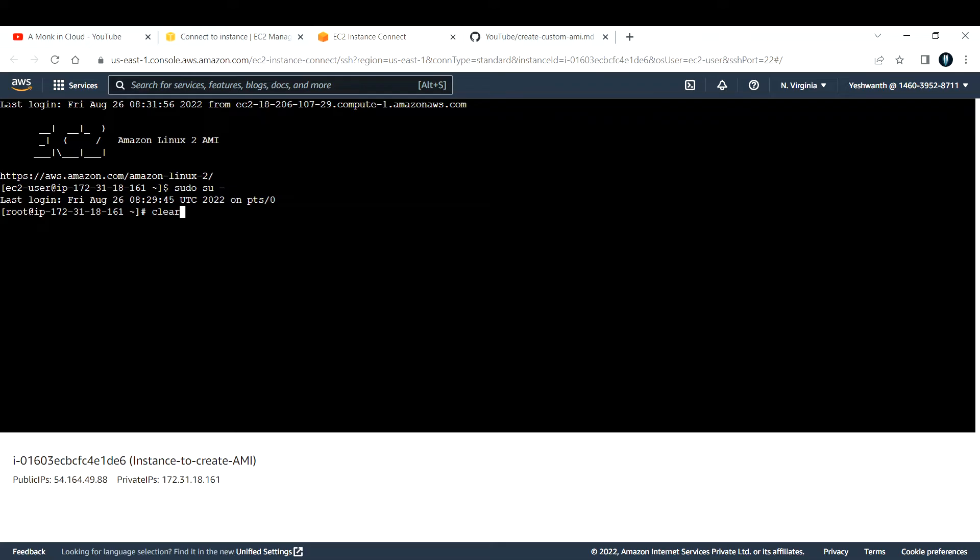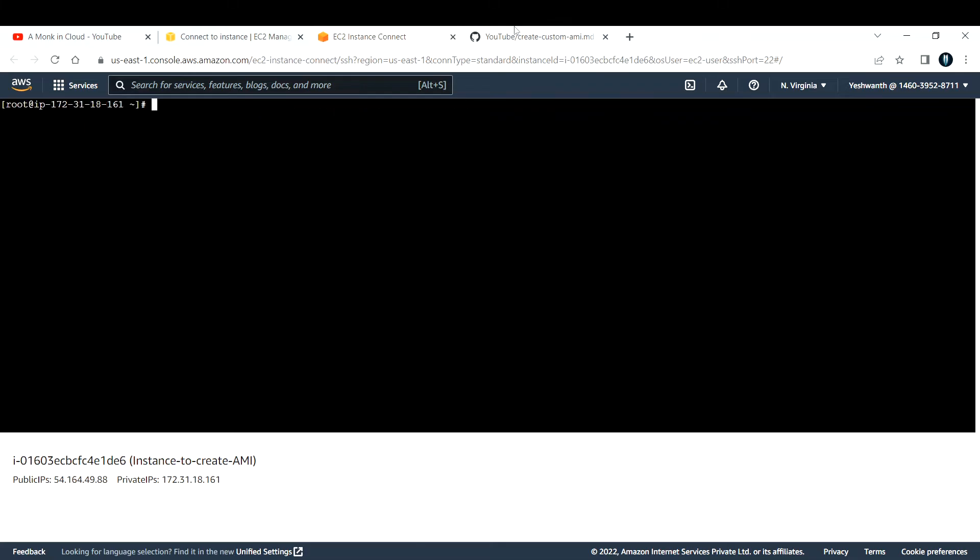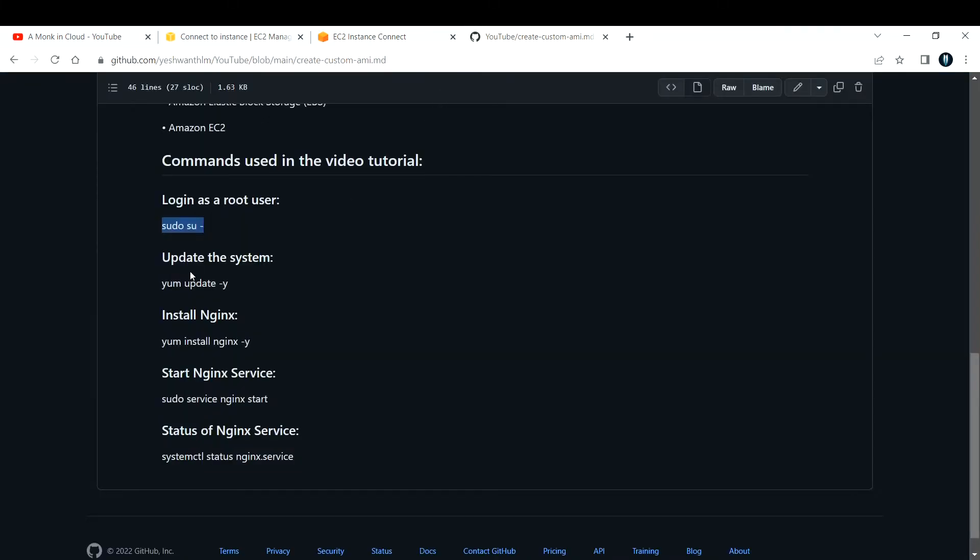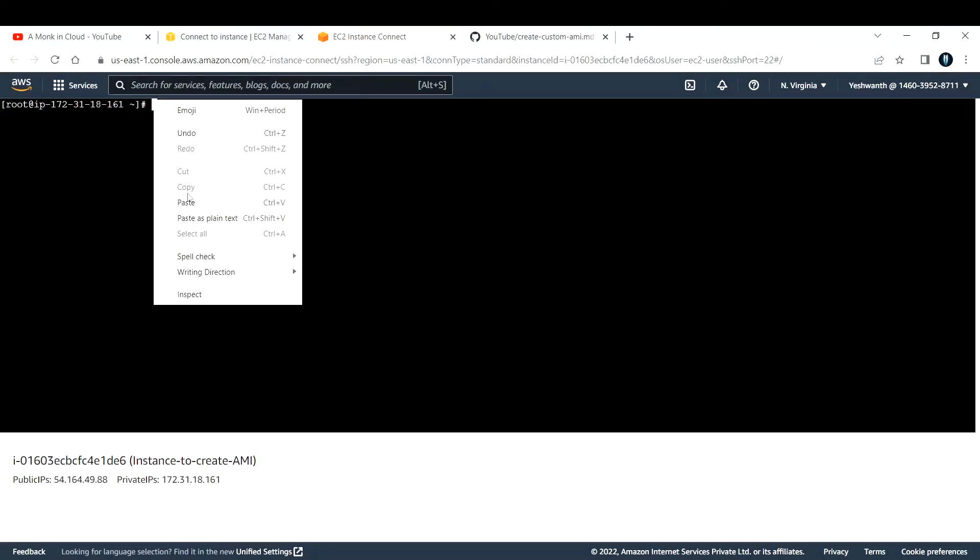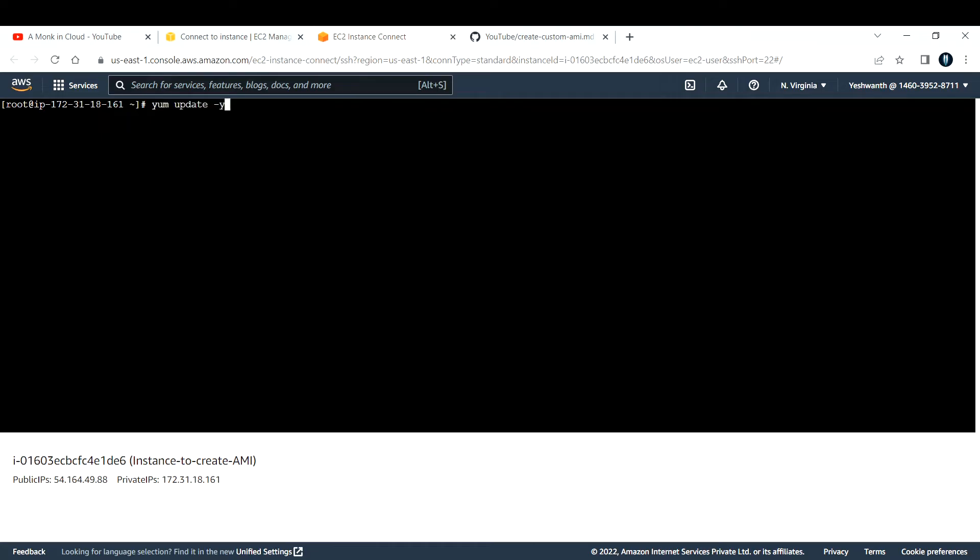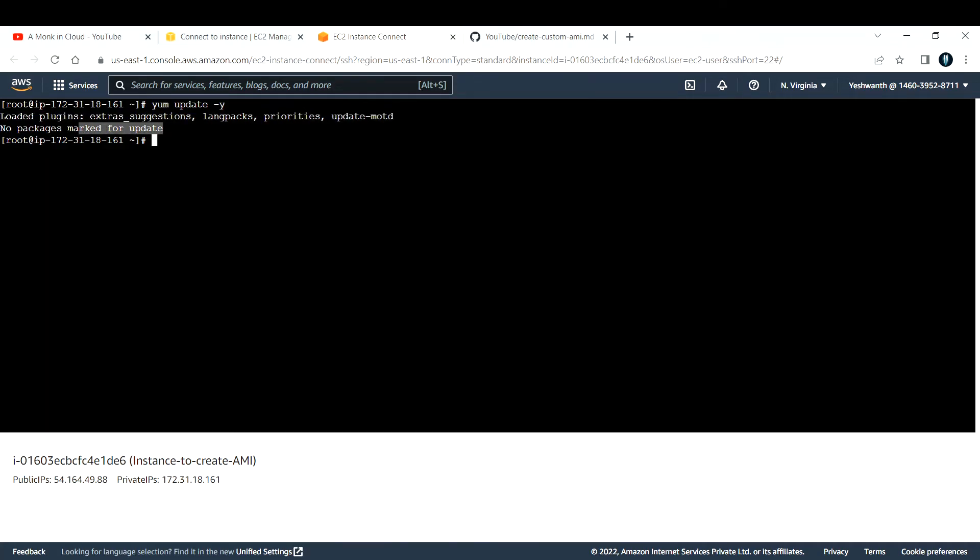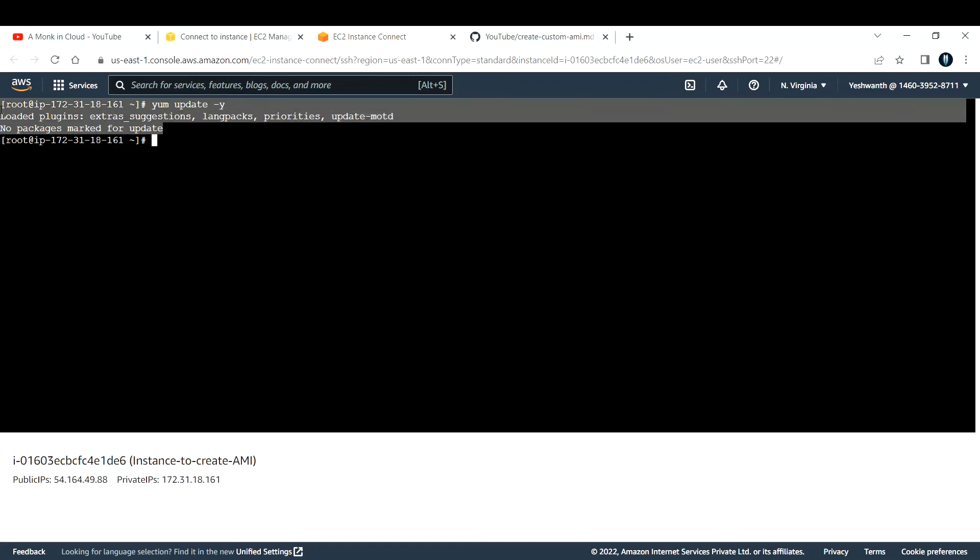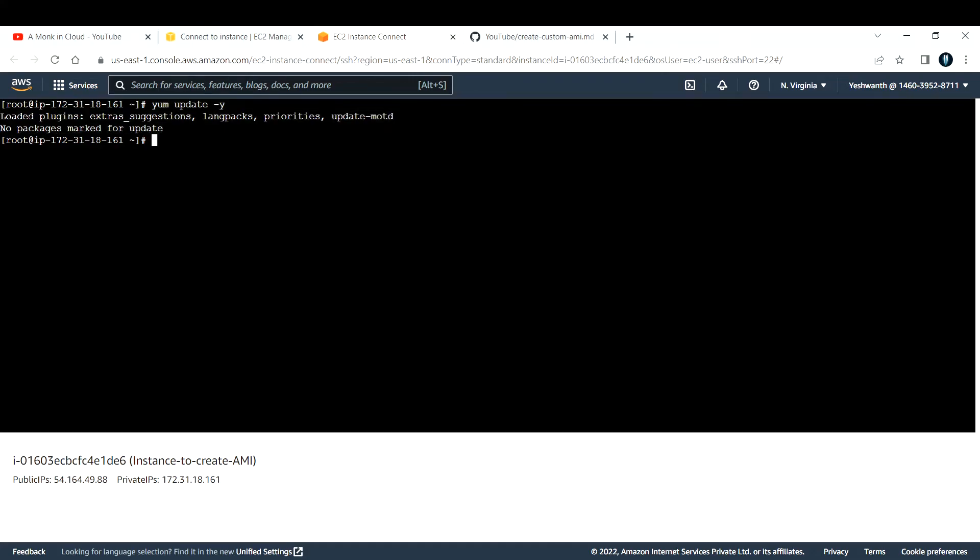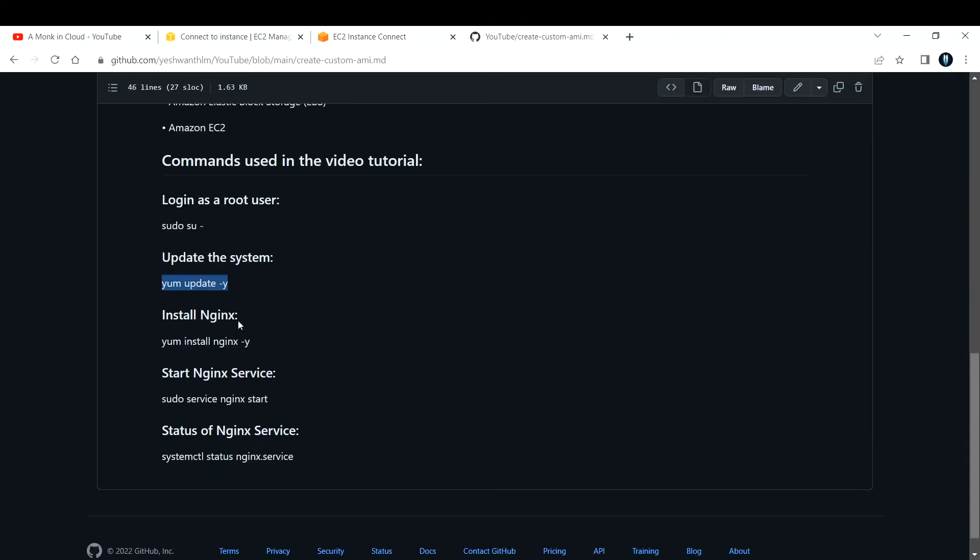Paste that and enter. Now I'm a sudo user or super user. Let me clear my screen. The next step is to update the system. The command to update is yum update -y. If there is any update to this system, you can run this command and it will load the updates. If you see, there are no updates as of now, so nothing to update.